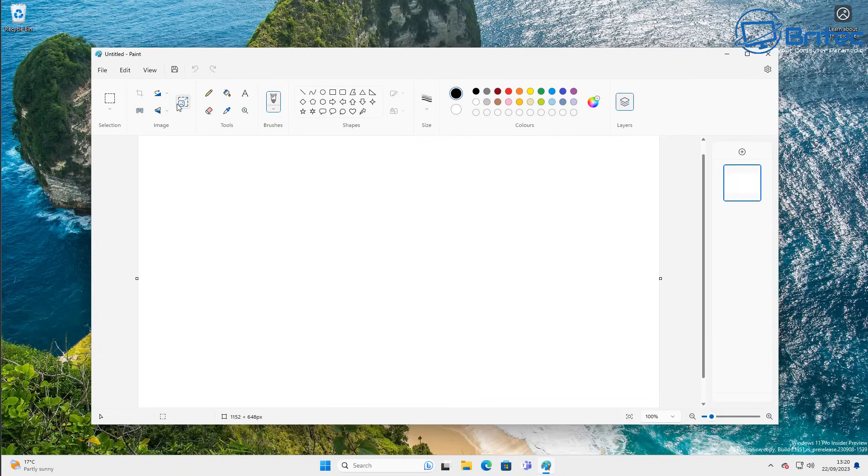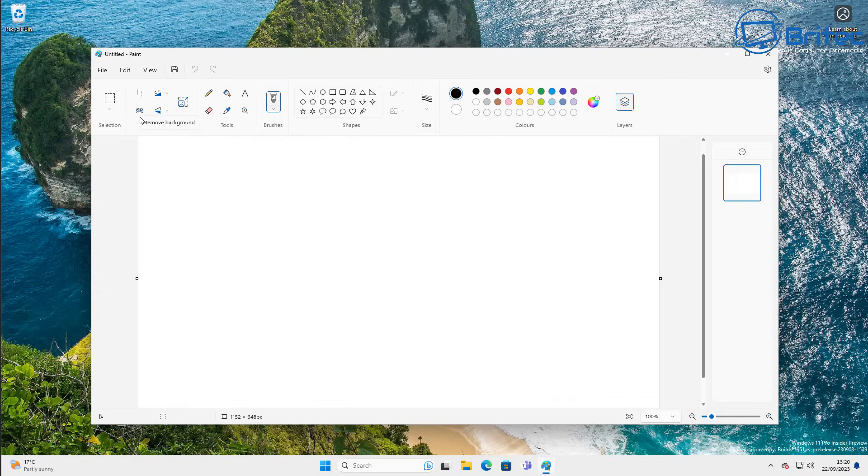There's layers and there's also remove background which you can see down here now. Don't get your hopes up too much because it's not going to be replacing Photoshop anytime soon. It's just a paint app that they've added a couple of extra features in here. Albeit it's a nice little feature, I think it's going to be on selective images that will only remove the background properly on.